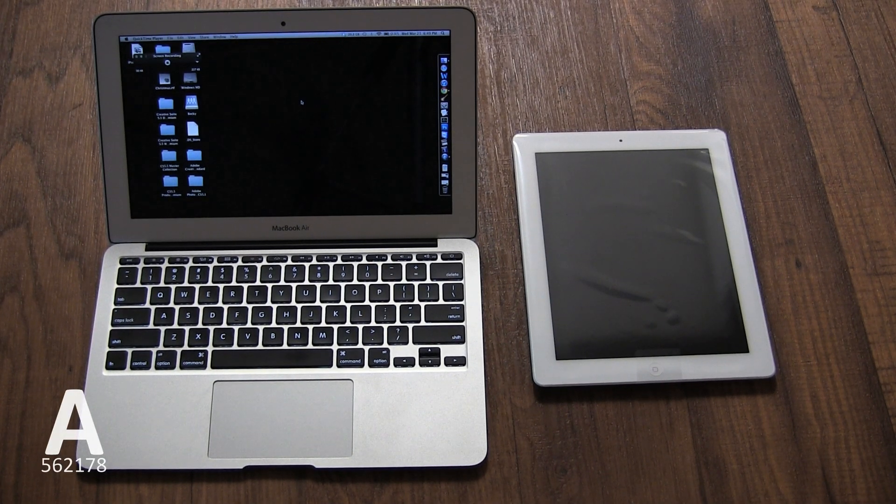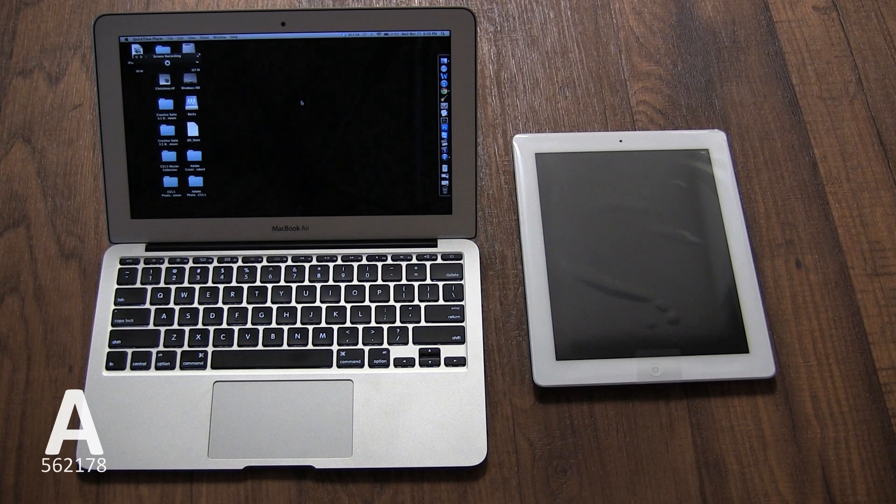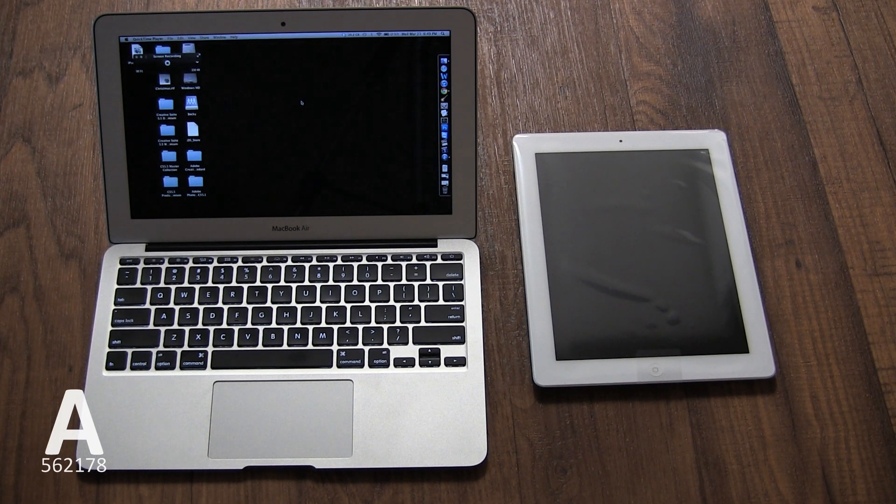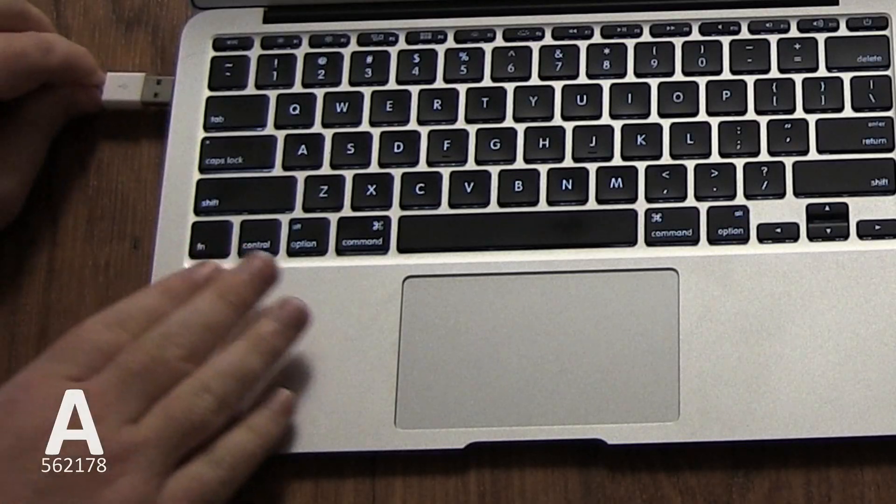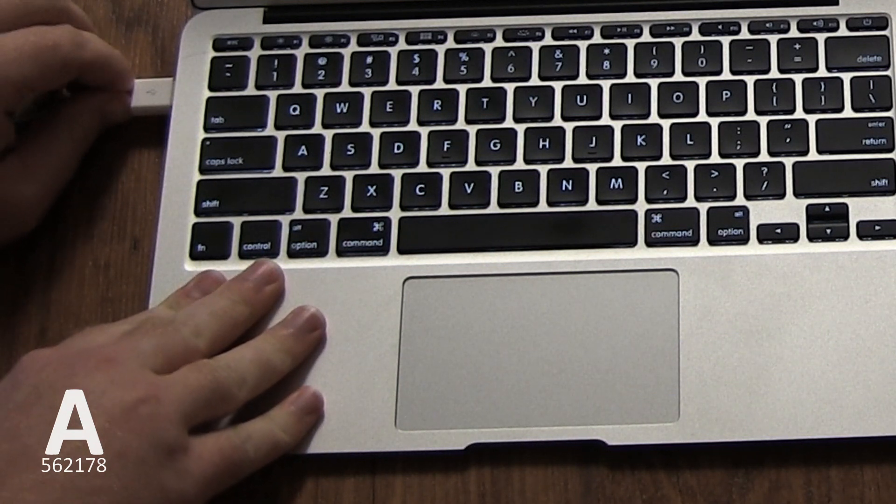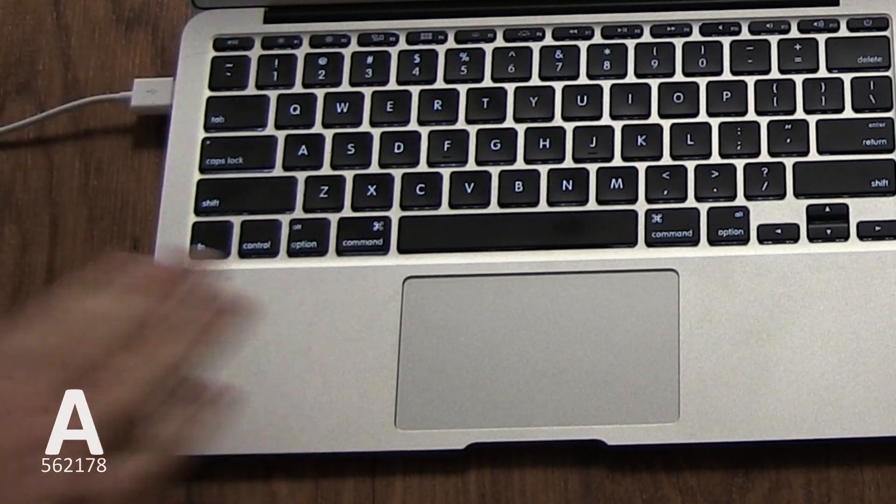To restore your iPad with iTunes, you'll need the Mac or PC that you last synced with your iPad and the USB to iPad cable that came with your iPad.